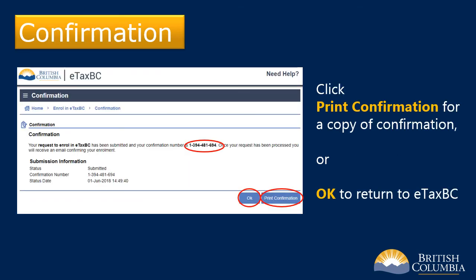Once you have submitted your enrollment, you will receive a confirmation number. If you wish to print out a copy of this confirmation, click Print Confirmation at the bottom right of the screen. You will also receive an email confirming your enrollment in eTaxBC. If you click OK, you will be returned to the eTaxBC homepage.